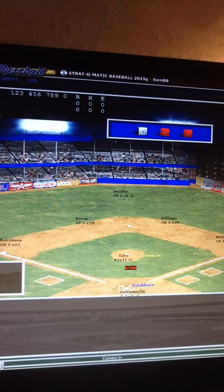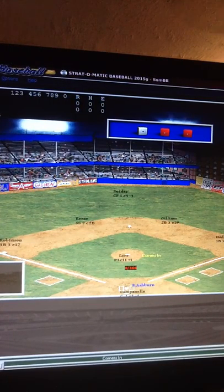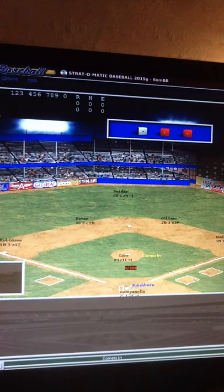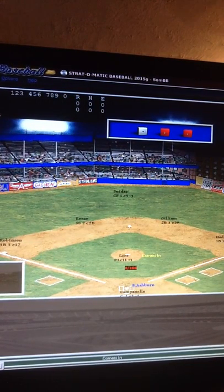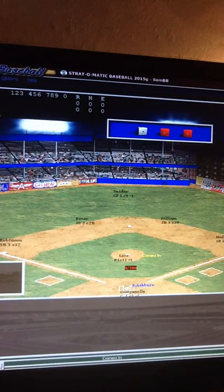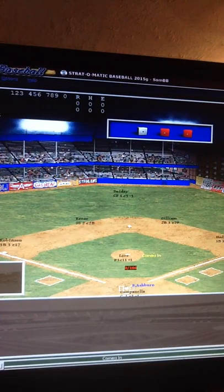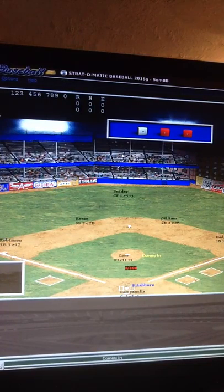I'm a super avid baseball fan and I really look forward to talking to you all via the computer. Let me get started — up to bat first is Richie Ashburn of Philadelphia, and he's going against Bob Lowe's of Brooklyn.